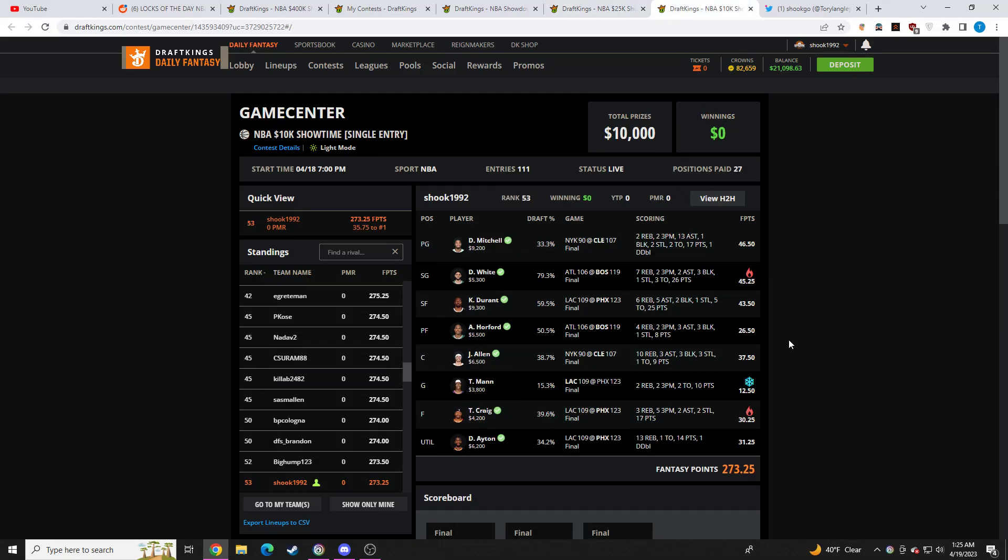So going over my lineup today, I had a core of, today my core was Derek White. Smash, obviously, pretty much just play Derek White today. Kevin Durant, very, very underwhelming unfortunately. Al Horford, he was good. And then Jared Allen, he was very good as well. So three out of four on the core. I don't consider Kevin Durant getting there. Even though he got to 5X, I really don't consider that getting there for a spin-up. So three out of four on the core.